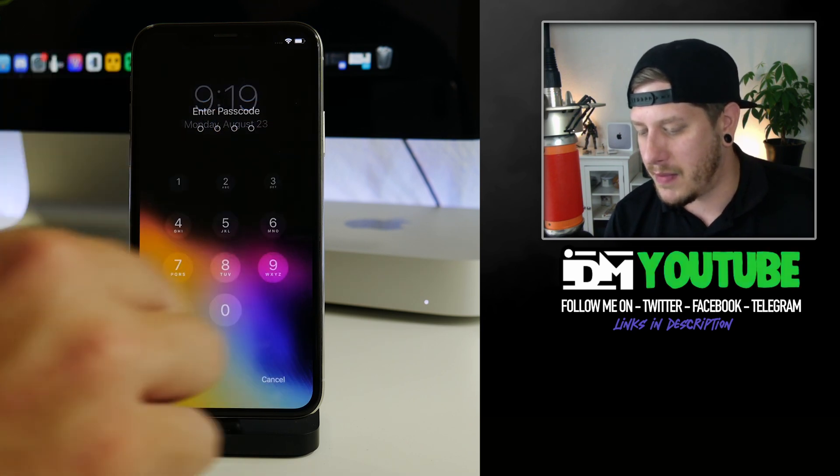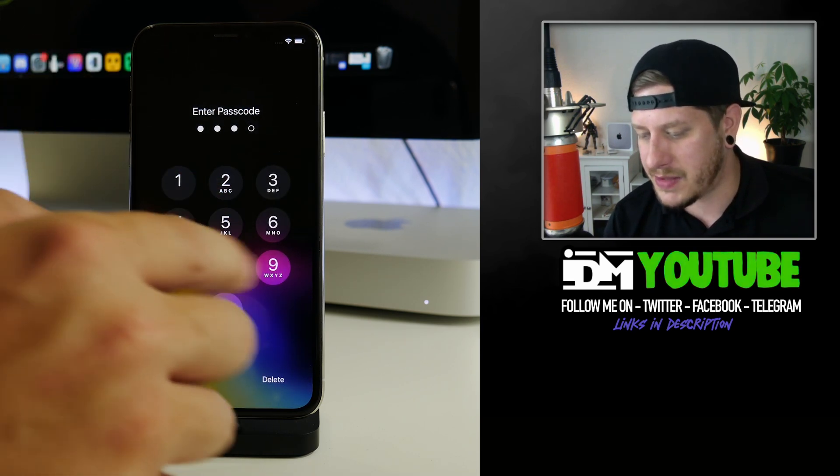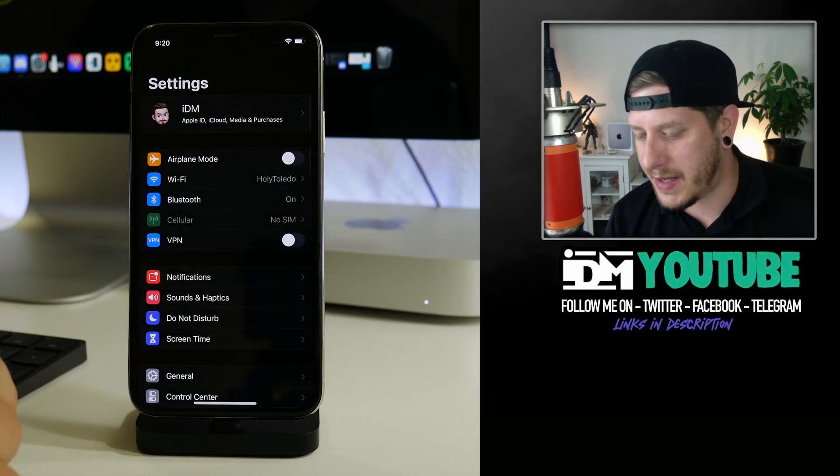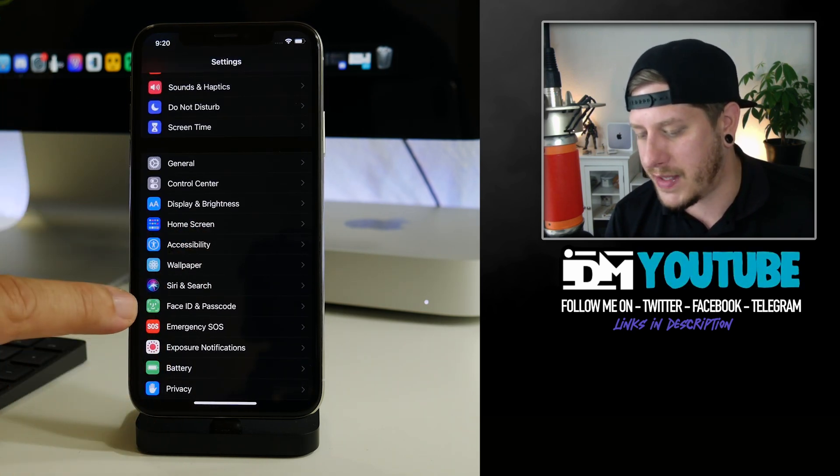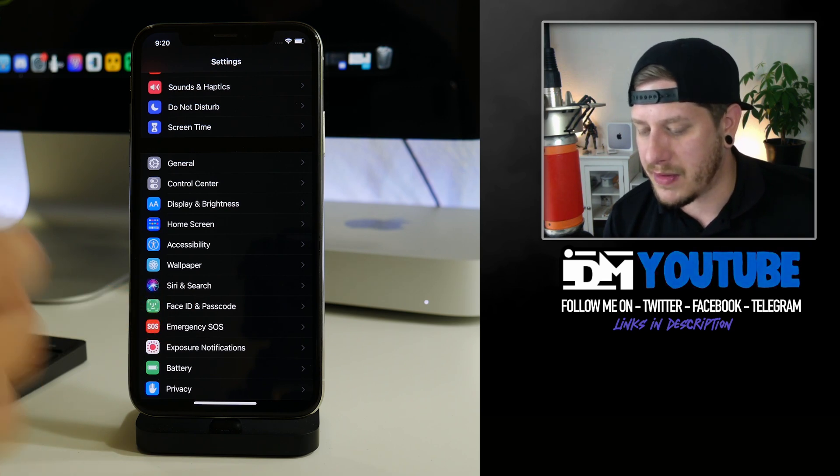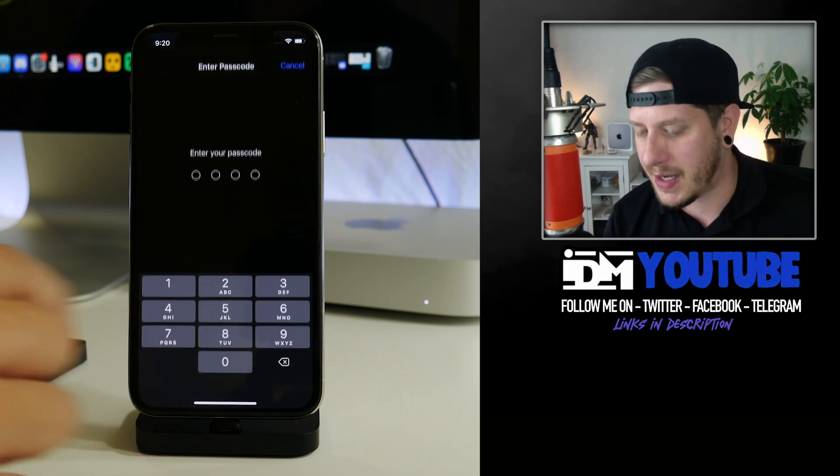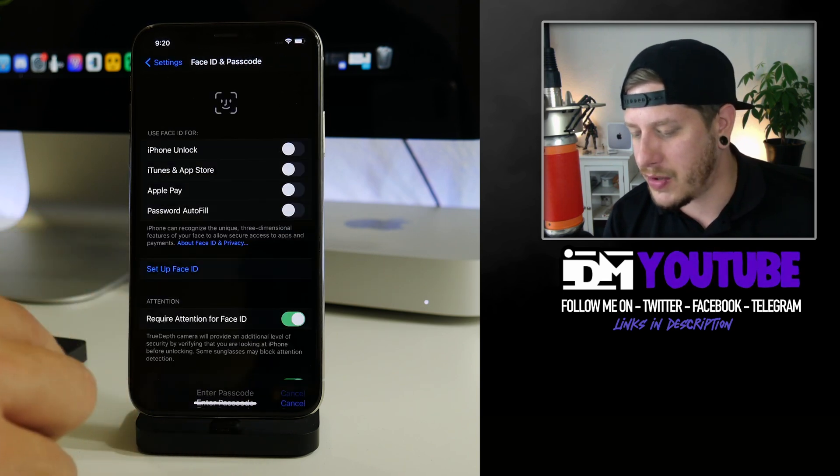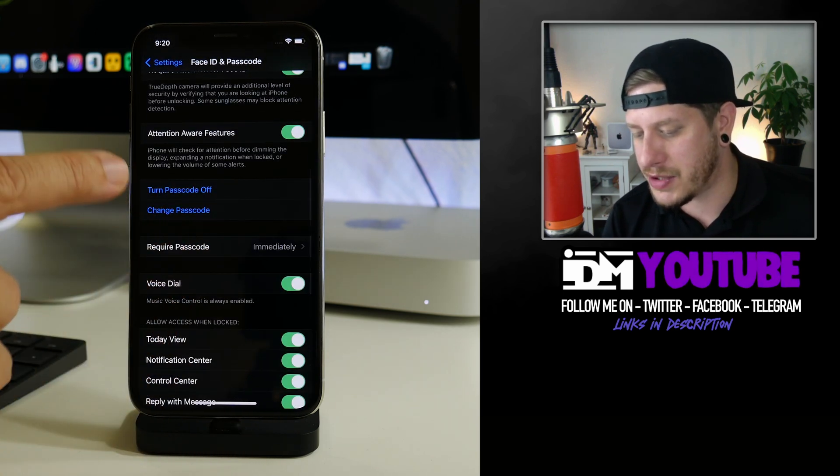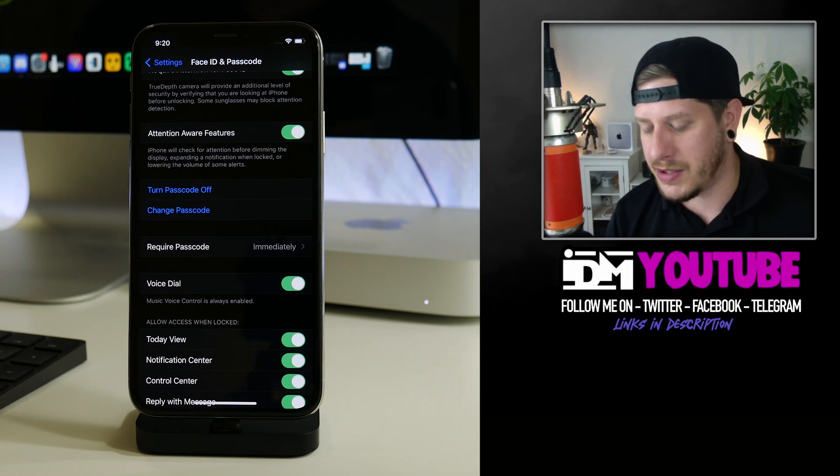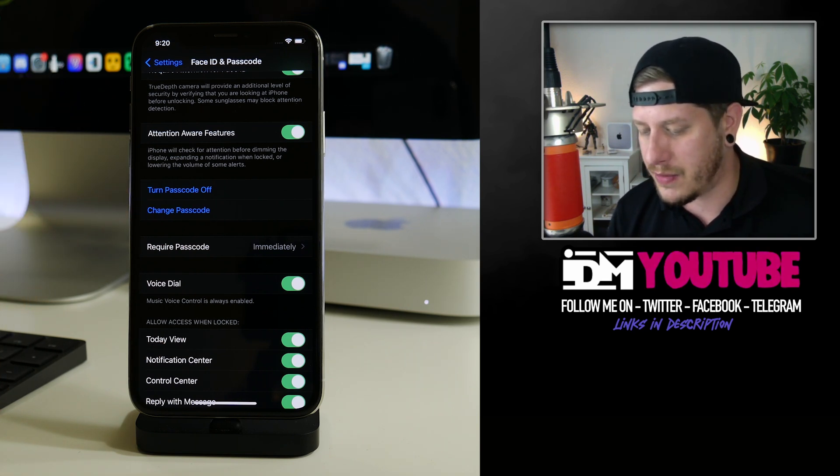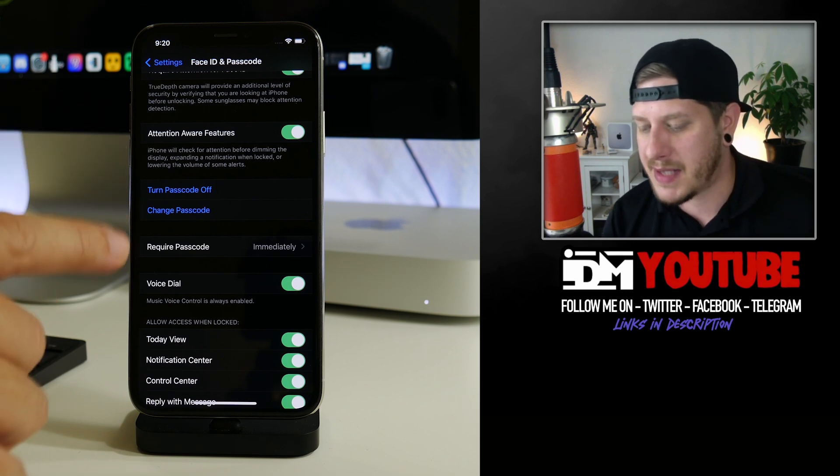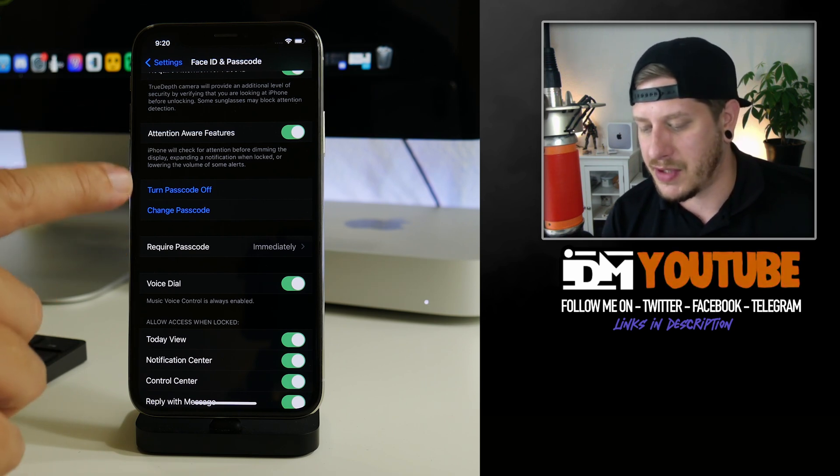After you have installed the tweak, you still have to enable the passcode. I have it enabled because I already had the tweak, but you'll slide to unlock, you go into settings, and then you go to your normal Face ID and passcode section within the settings application just like in stock iOS. Once you go in here, you can simply go down and turn your passcode on.